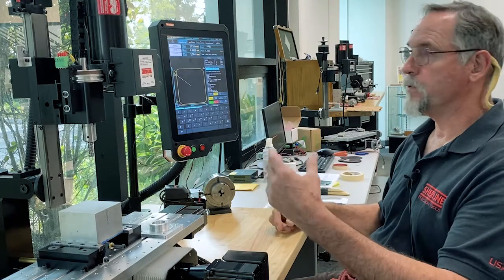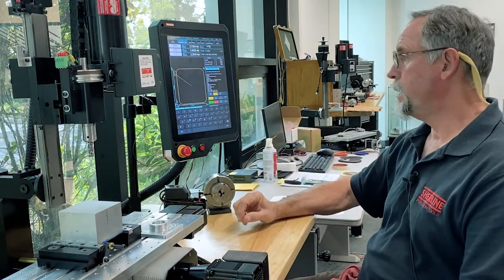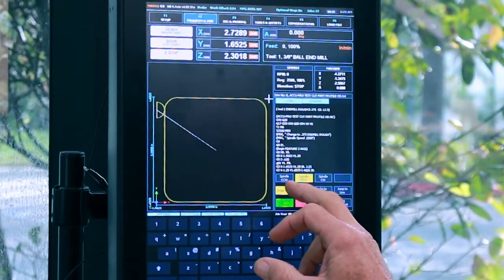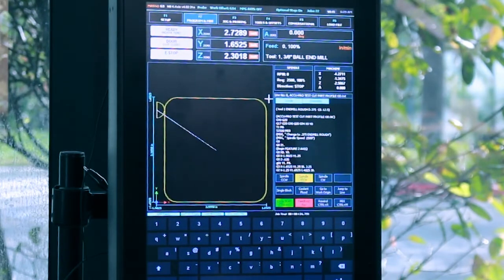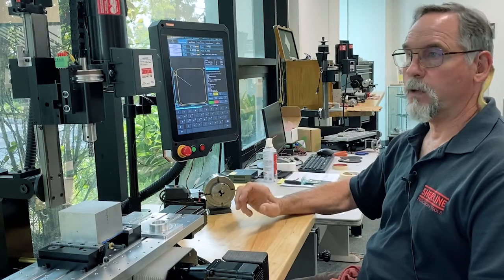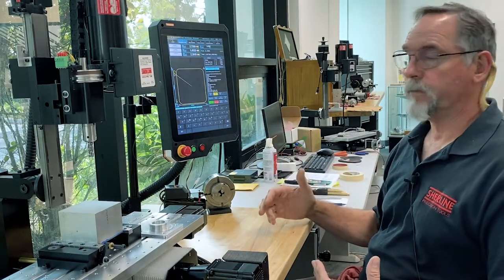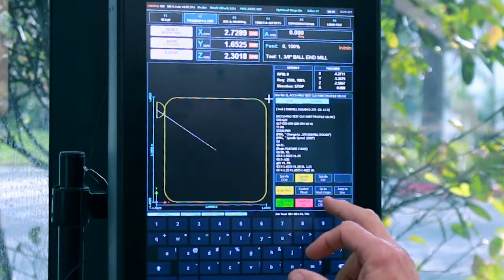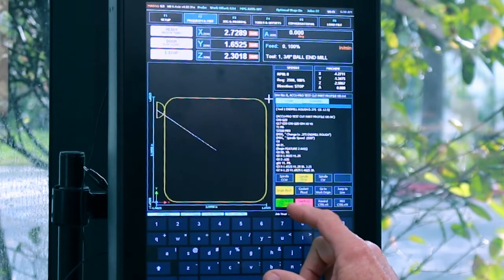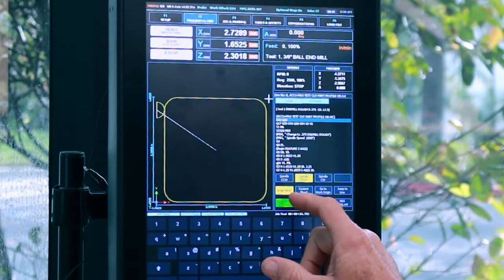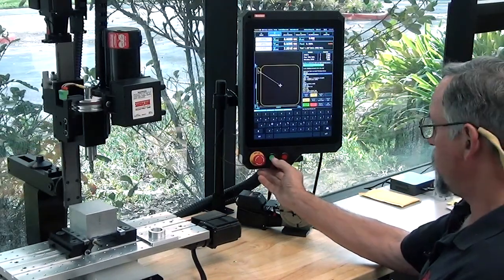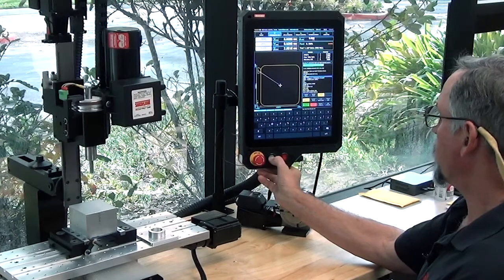You can start in single block — if at any point in the program you turn it off and hit cycle start, you can't go back into single block; it's a one-time use only. So we're going to start with single block and rewind and start stepping through the program. You can either hit the cycle start button on screen or the physical button.